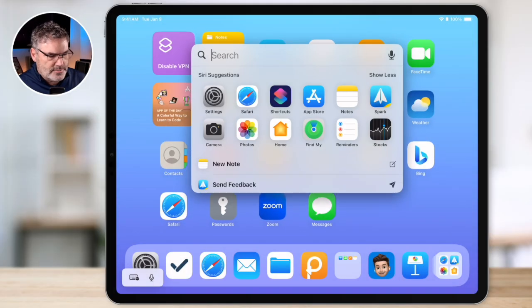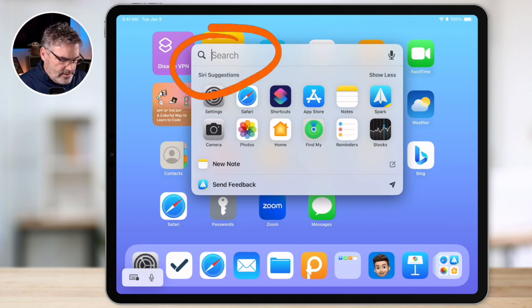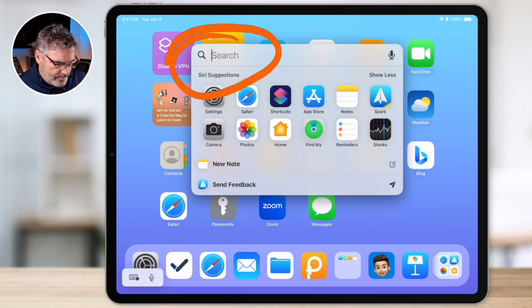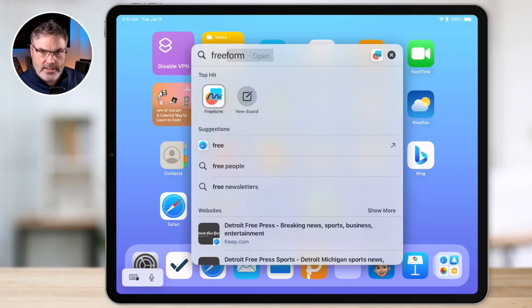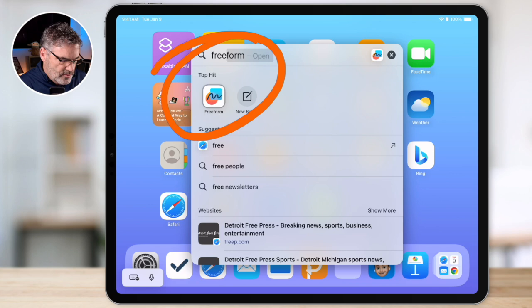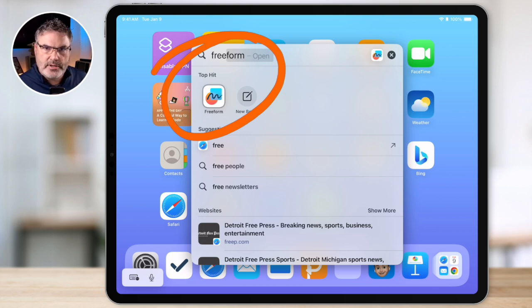You can also use Spotlight to search for apps. All you have to do is swipe down to get Spotlight and type in the app you're searching for. So I have an app called Freeform — I just type in Freeform, and we can see we have the app there. I can just tap on it to open it up.